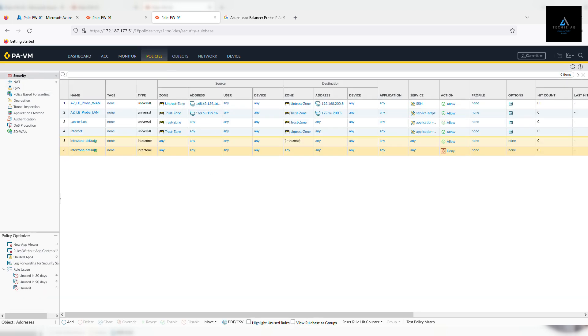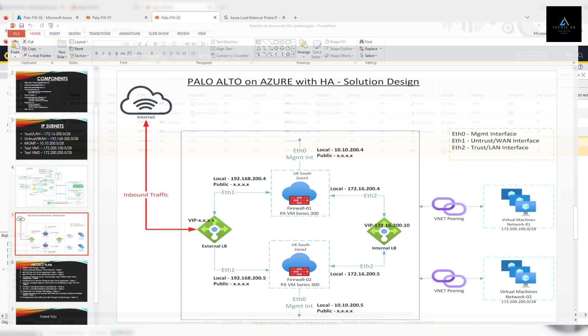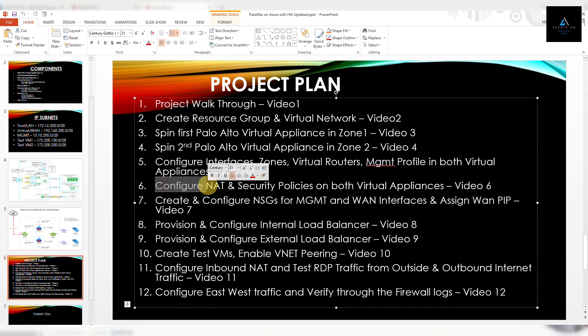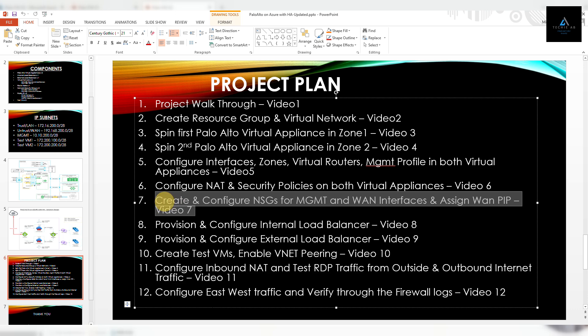That's it for this video. If we go back to our project plan — in video six we had to configure NAT and security policies on both virtual appliances, and that's done. In video seven, we'll create and configure NSG for management and WAN interfaces and assign WAN IPs on our interfaces. Let us know if you have any comments or feedback — see you in the next video, thank you.